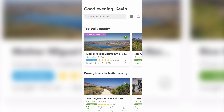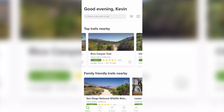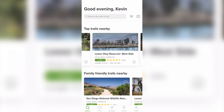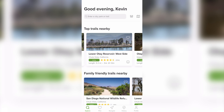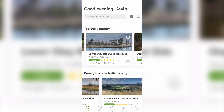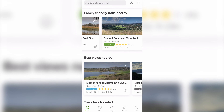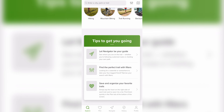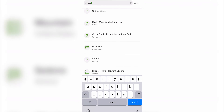The main purpose of this app is to help you discover new trails. When you open the app there's an explore tab that shows you a variety of trails. The interface may change from time to time, but here you'll see trails under different categories such as top trails nearby, family friendly trails nearby, trails with the best views, and much more. You can also use the search bar to enter a city, park, or trail name.